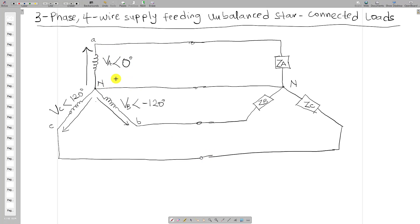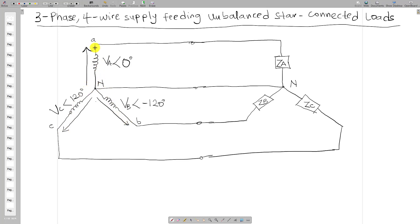In three-phase systems, the magnitudes of the voltages are the same, but they differ in angle. The voltage at phase A has an angle of zero degrees, the voltage at phase B has an angle of minus 120 degrees, and Vc has an angle of positive 120 degrees. This star-connected configuration is now connected to an unbalanced load with Za, Zb, and Zc.